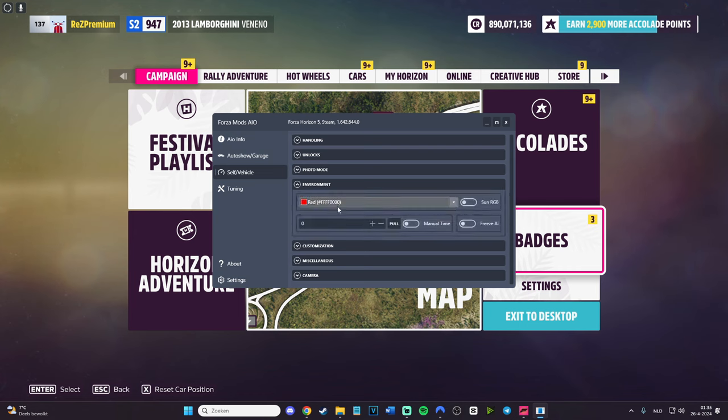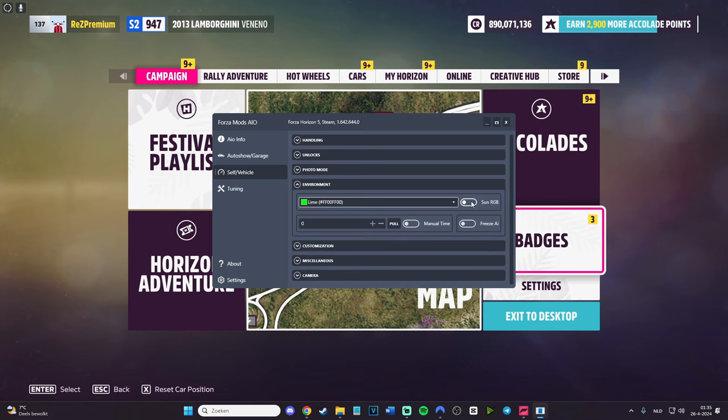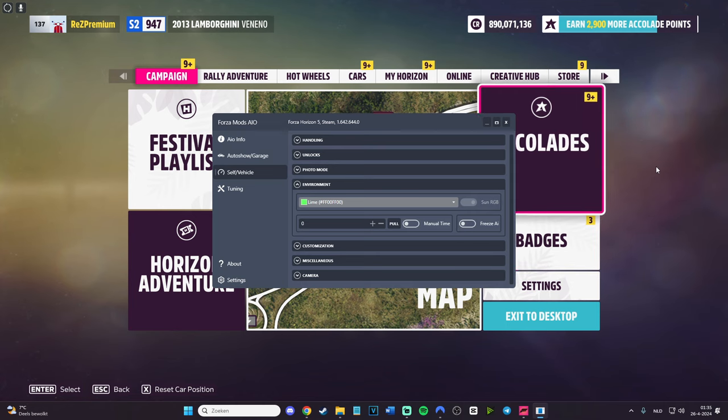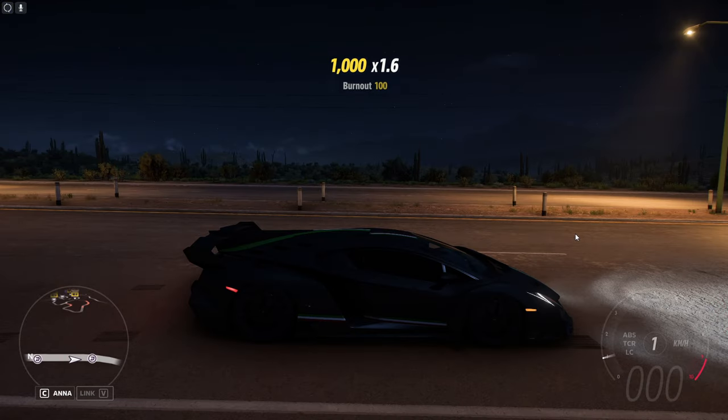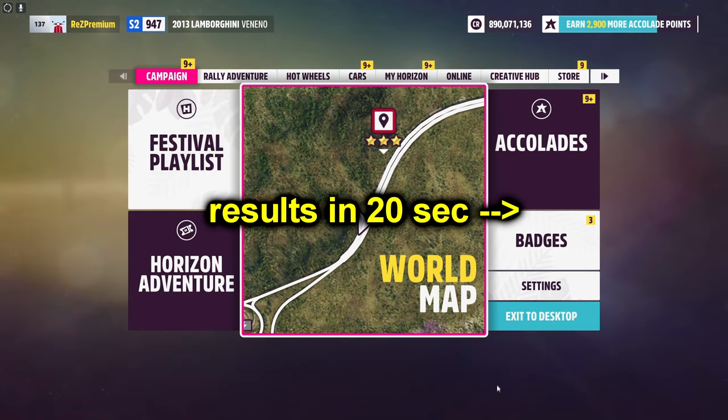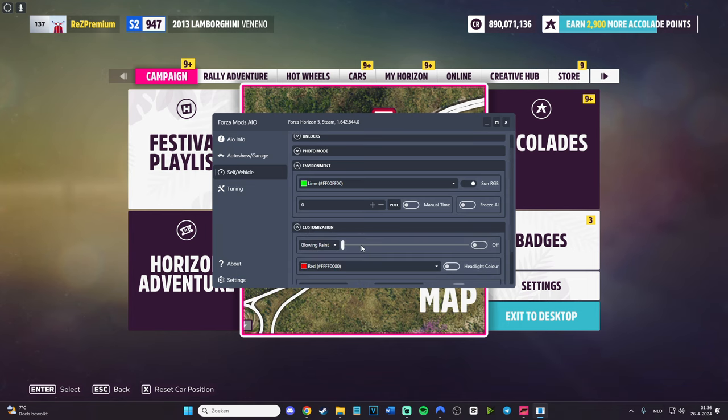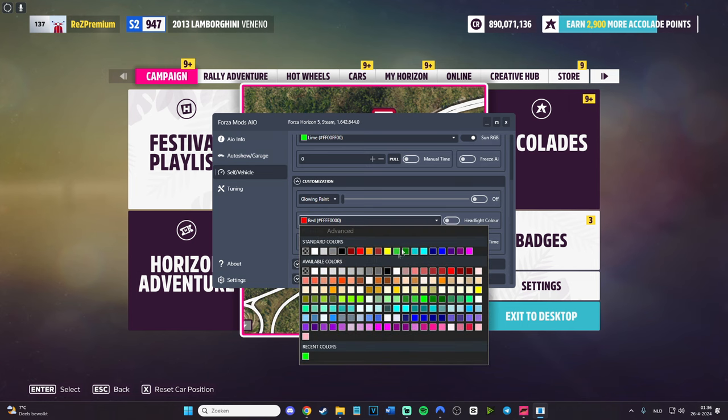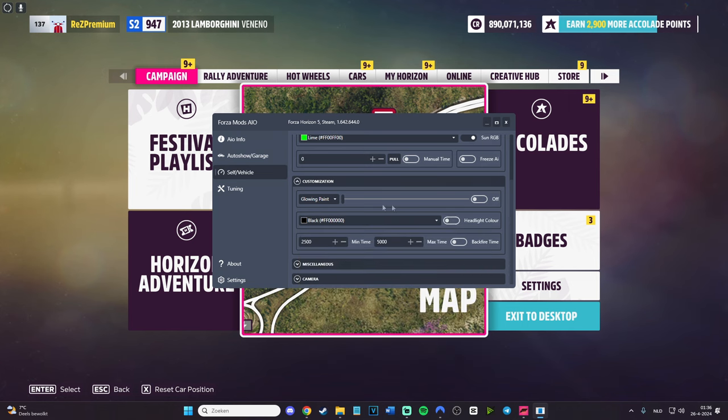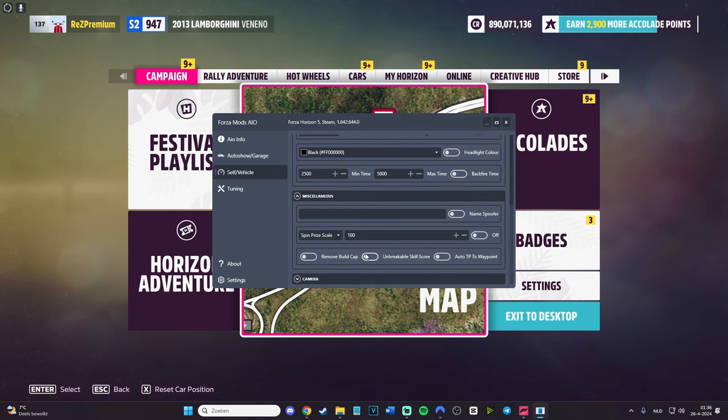We have photo mode, we have environment. As you can see, I can do environment. Let's do environment, for example, let's make it green and then put it on. Well, we don't have any sun right now so you won't actually be seeing that because it's night, but doesn't really matter. We have a bunch of things - customization, glowing paint, we got a bunch of things. We can do, for example, this thing glowing paint can be on.